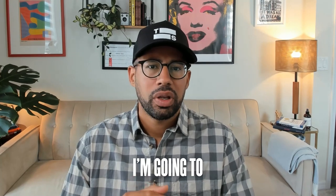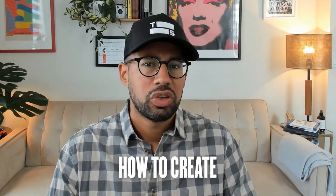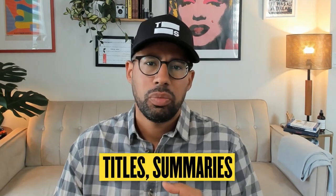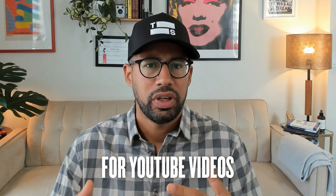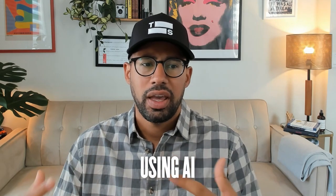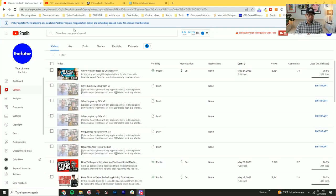Hey, welcome back. In this video, I'm going to show you how to create titles, summaries, and descriptions for YouTube videos using AI. Let's hop over to YouTube.